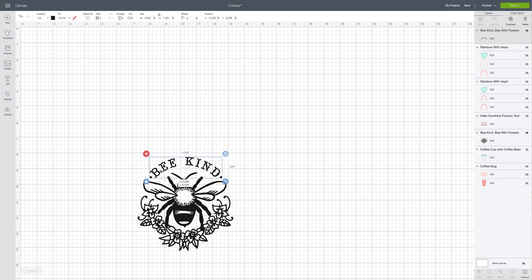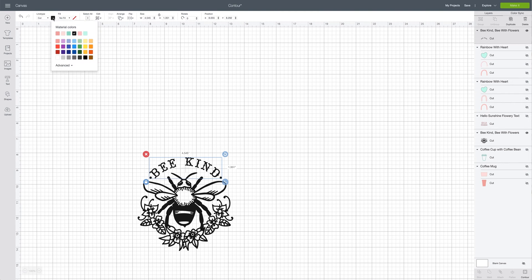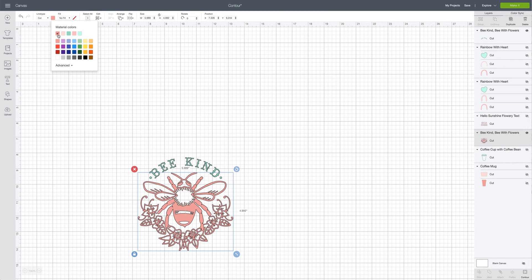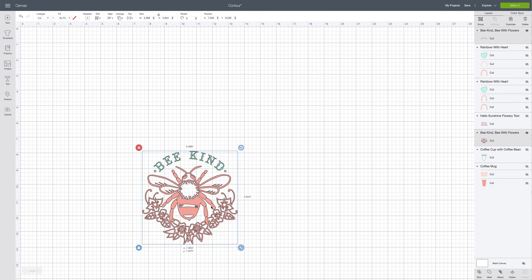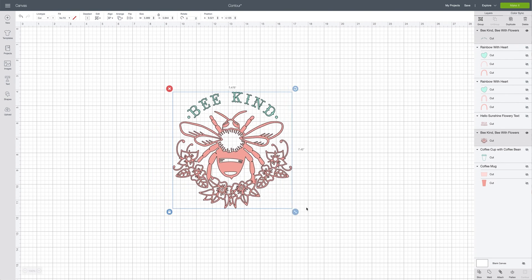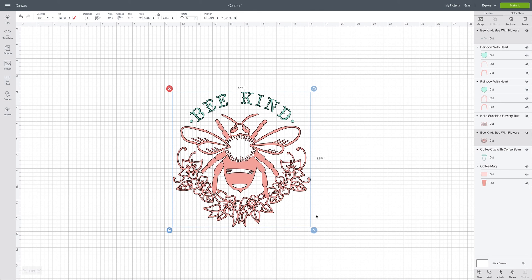Now there are two separate layers. I can come up here and make this one green if I'd like, then select the bee with the little floral accent and make that pink. That is another time you may want to use the contour button — when you're given a single colored file and you want to use multiple colors.